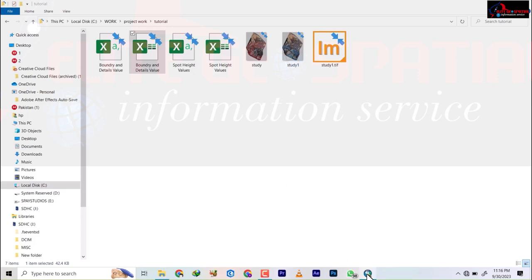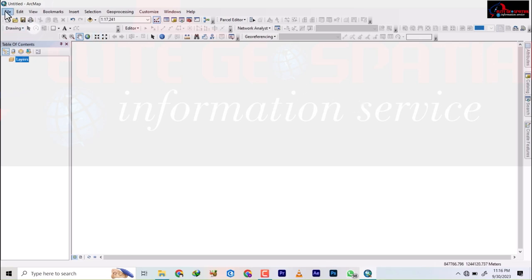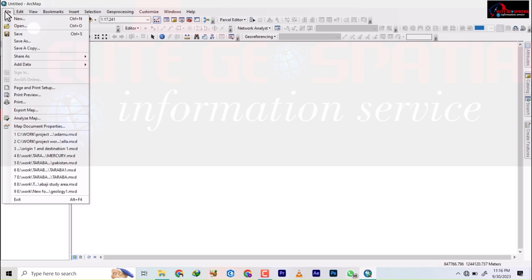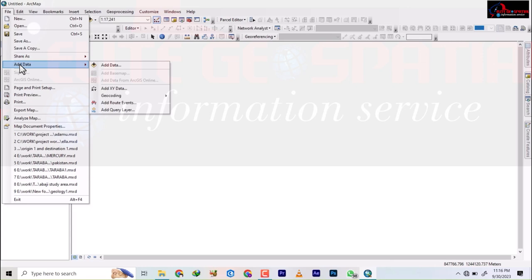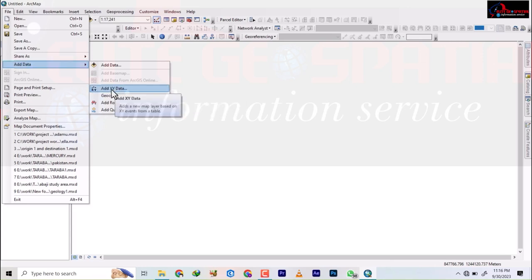Any version of ArcGIS will work — whether it's 10.1 down to 10.8. I'm using version 10.8.2. The first thing you do when bringing in an Excel file is go to File, then Add Data, then Add X and Y Data.